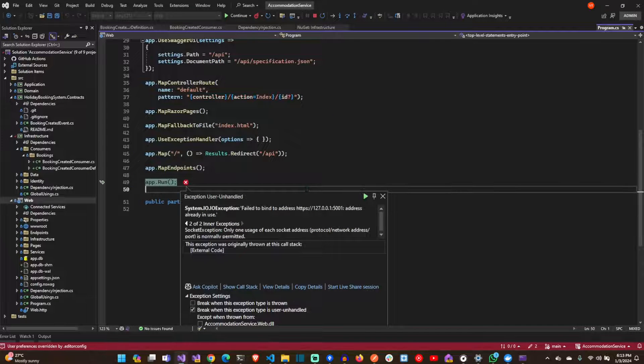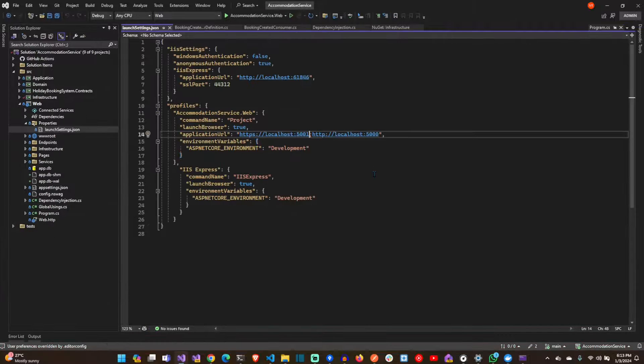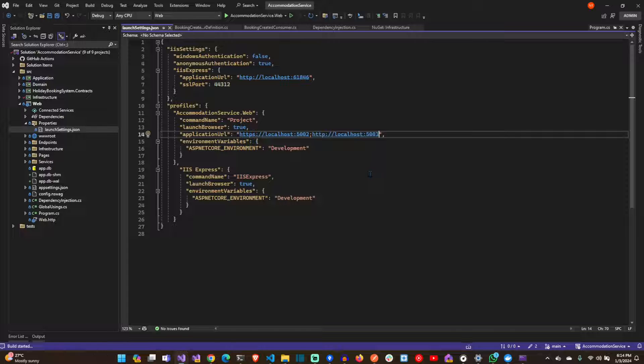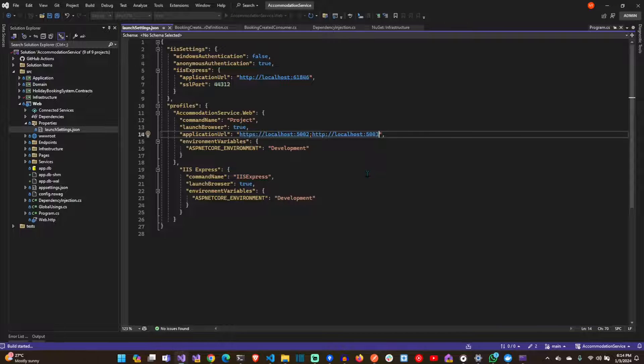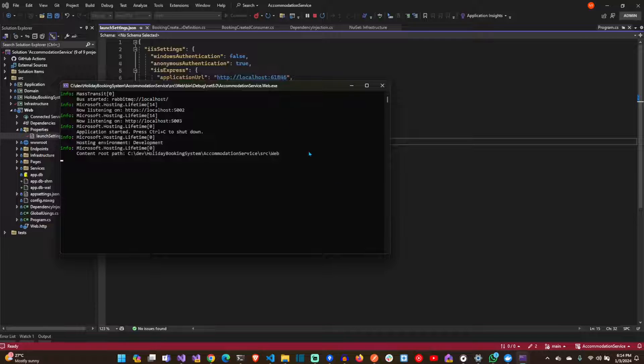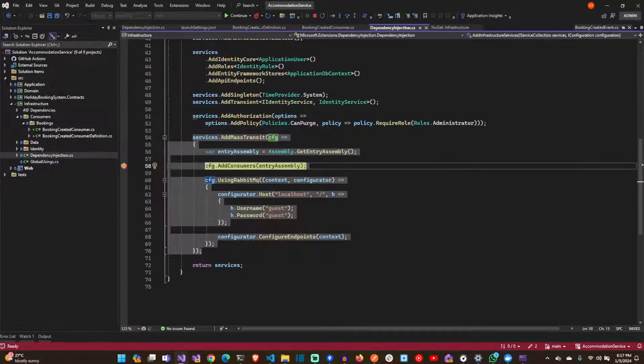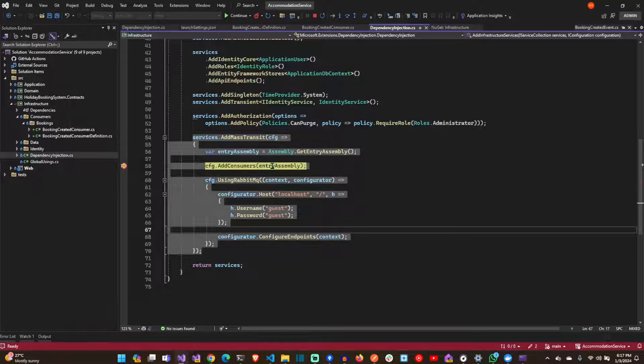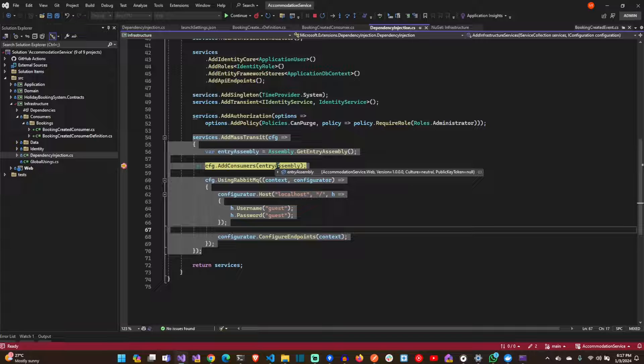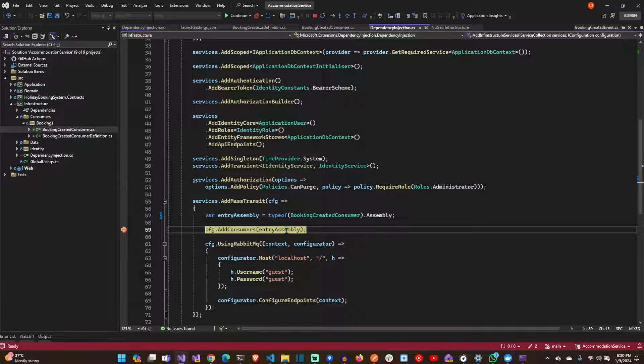As you can see, we need docker to be running. There's a port clash there. Let's just fix that. By default, the entry assembly is not the correct assembly. Let's just modify it to be the infrastructure assembly.